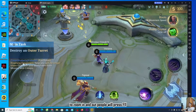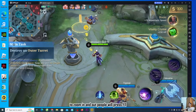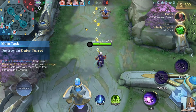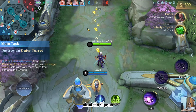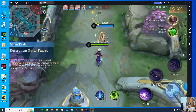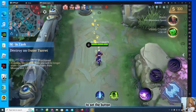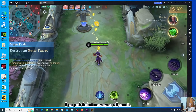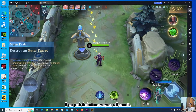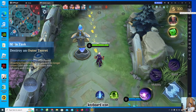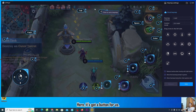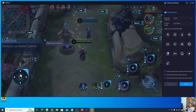To zoom in and out, press F11. Press F11 again to shrink it back. To configure buttons, click the keyboard icon that appears, and it will show you the available buttons.